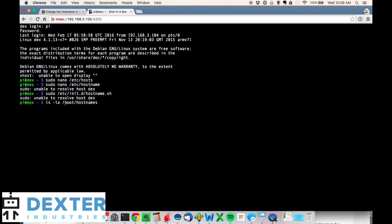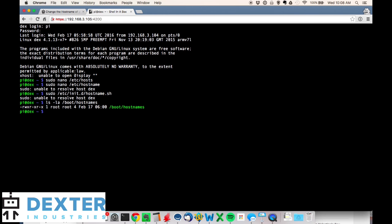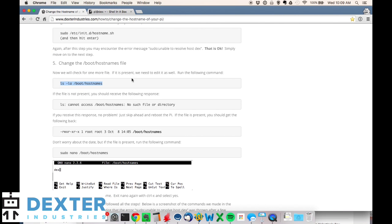So ls -la /boot/hostnames (that's plural) and we've got a hostnames file there, so we need to change that. If you don't change this, you actually won't end up changing your hostname, because this is the file that you change on the SD card. There's a script when you boot up the Raspberry Pi that checks to see if this file is different than the actual hostname that we've just changed in these first two files. It sees a difference, it changes it back to what it finds on this file that's in boot.